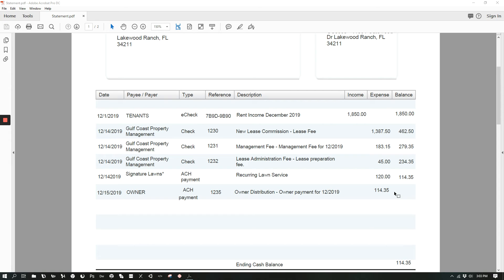Owner payments are processed on the 15th of the month, so that is when you will be receiving those funds.